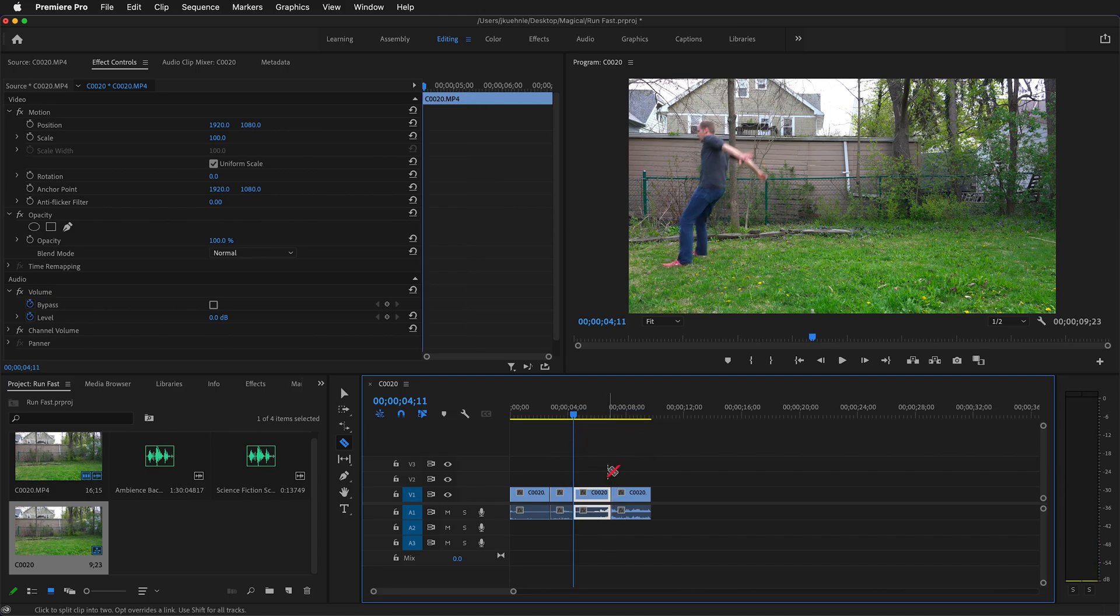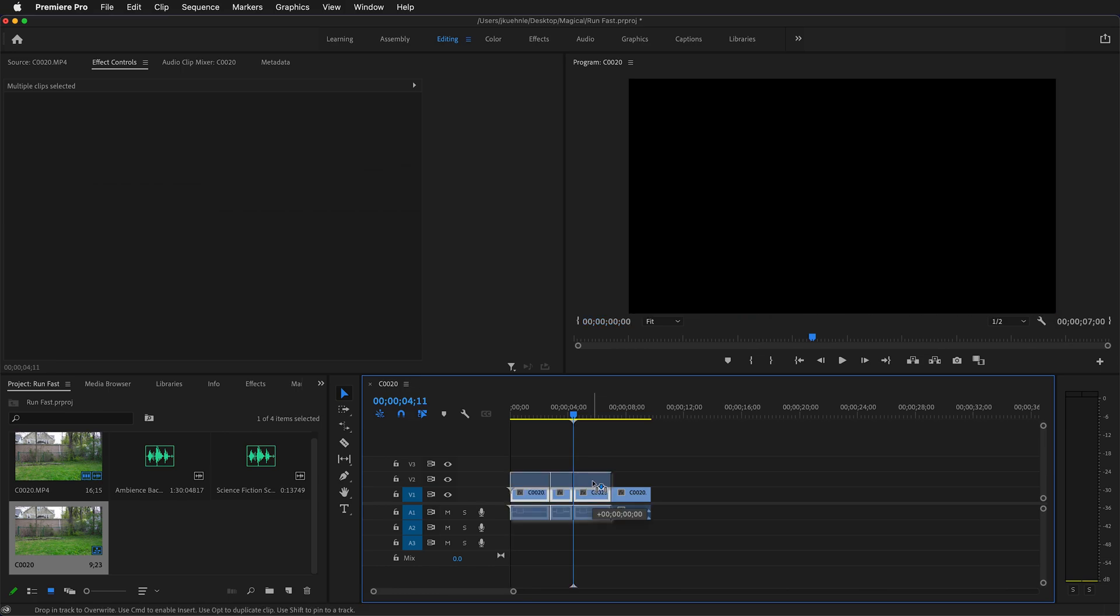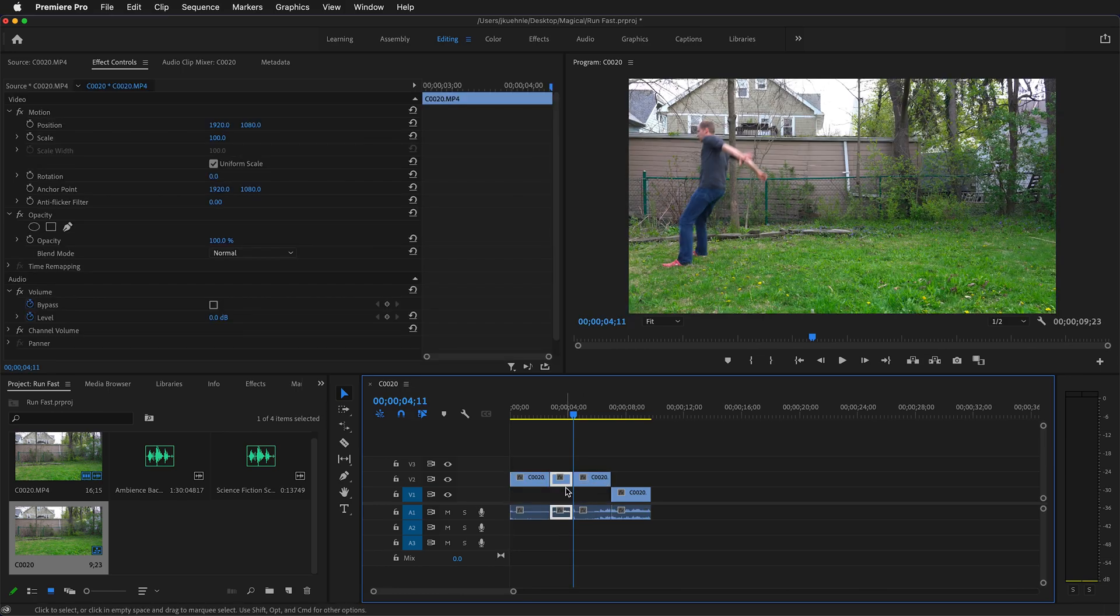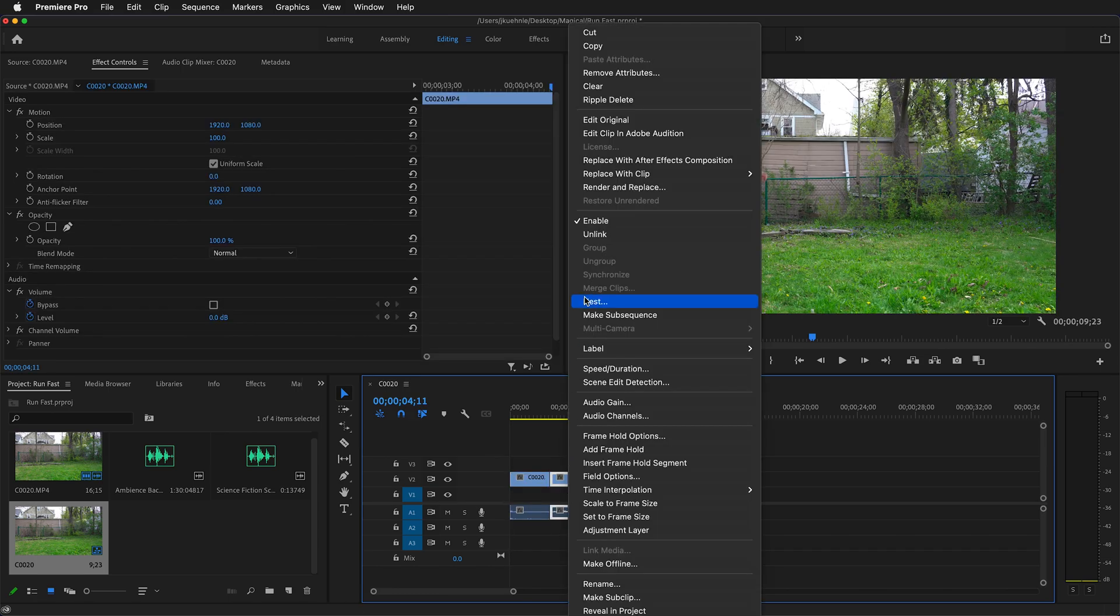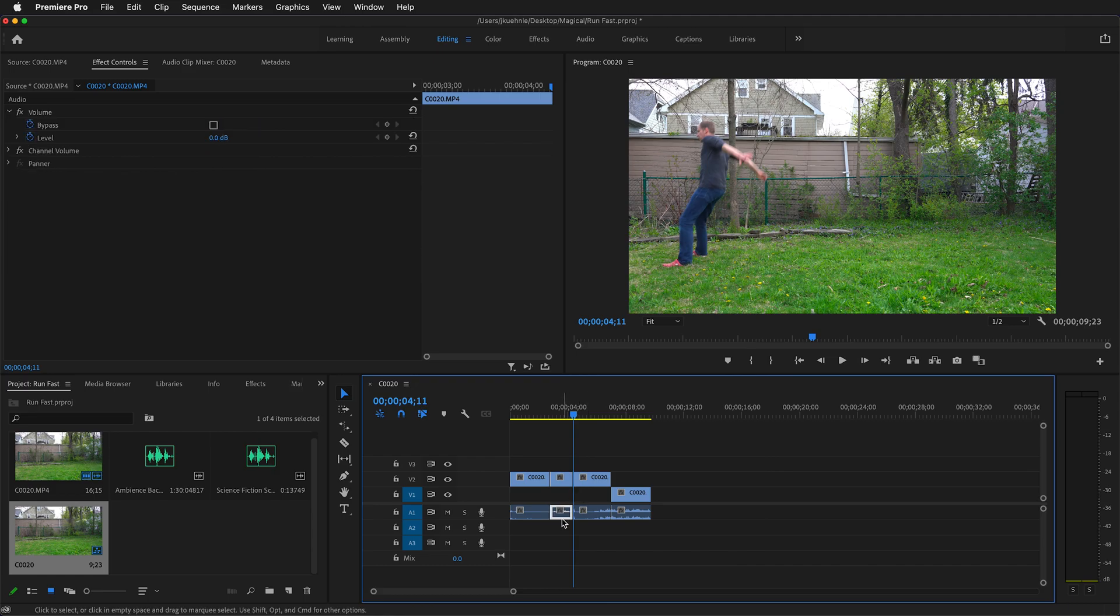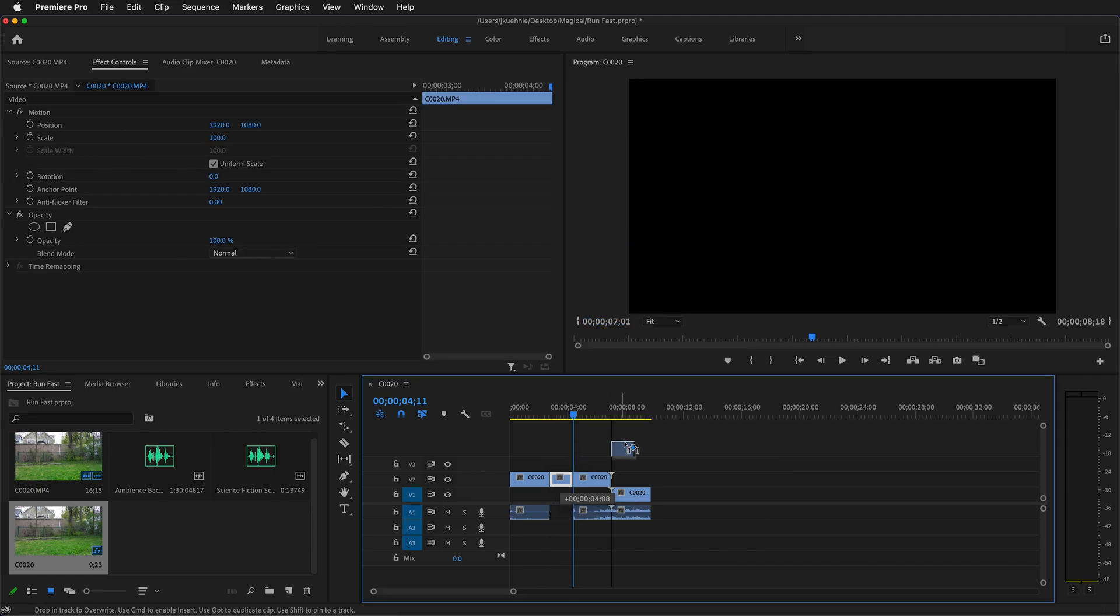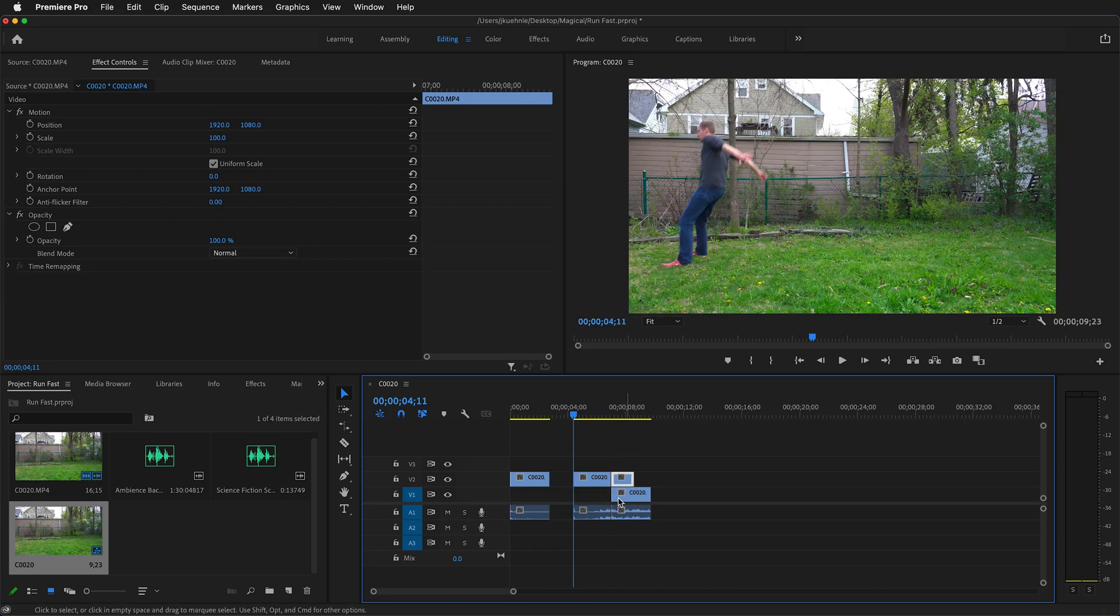Now we need to move these three video clips up to the second video layer. So select them all and then drag them up. For this clip we don't need the audio, so right click, unlink, and then you can delete the audio.